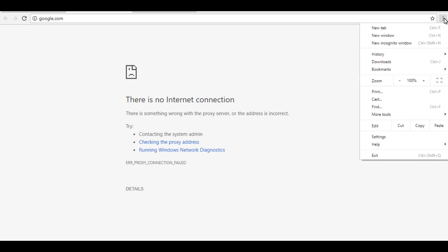I'm on Chrome browser. Click on settings.